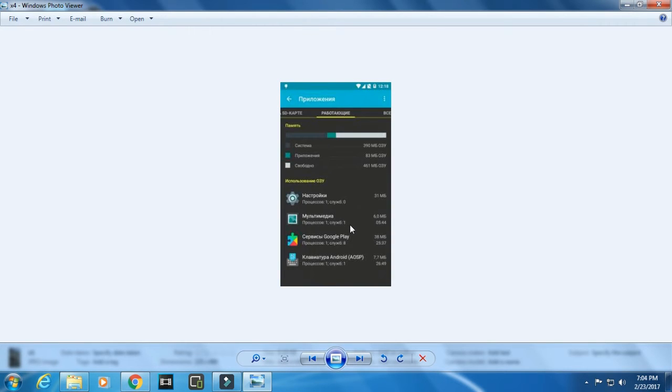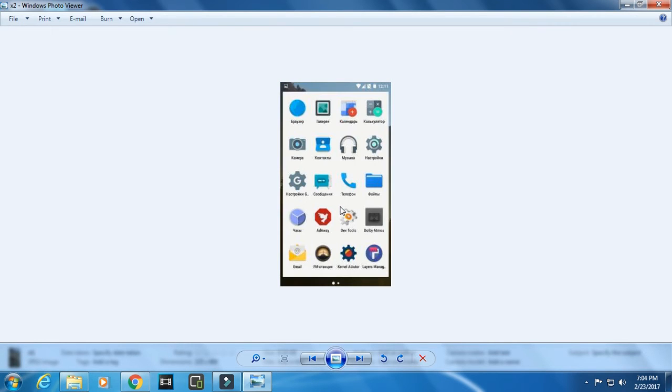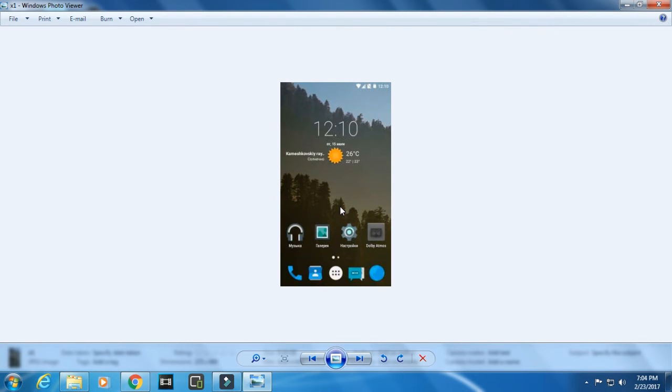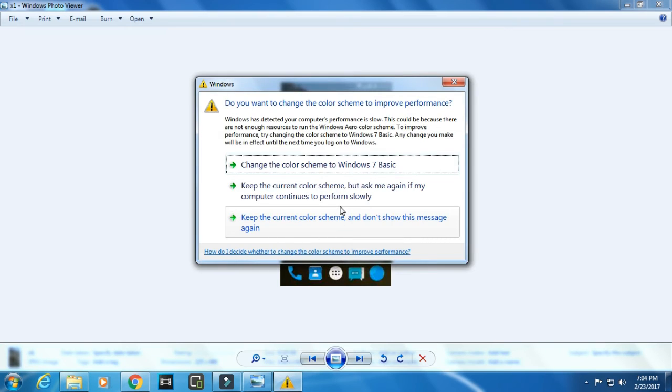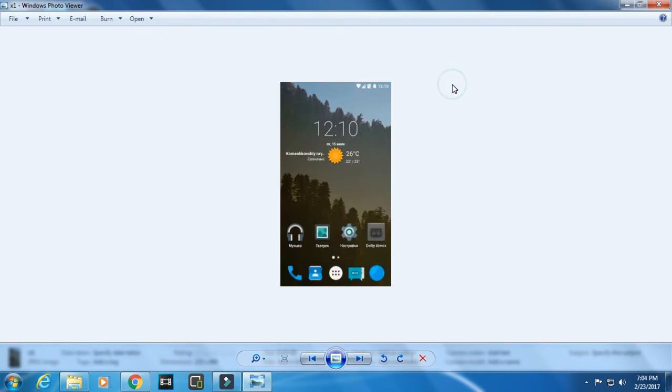This ROM has got a beautiful interface plus it improves battery life and it's stable with no bugs. First you download this ROM, then go to OpenGapps.org.